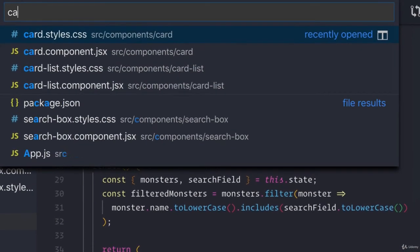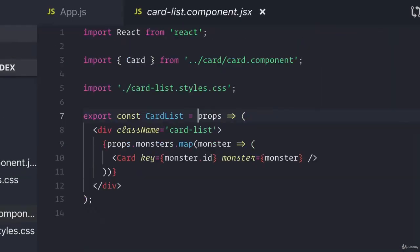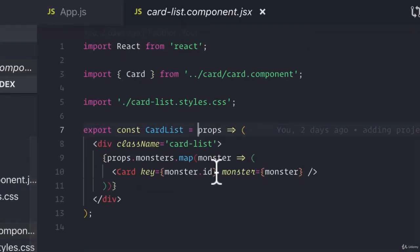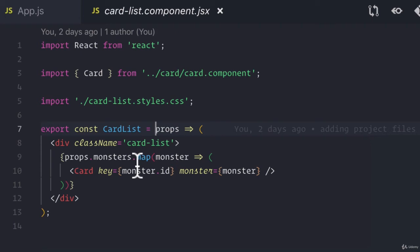And then our card list component is the one that will then map out using the data that got passed into it, the new cards.